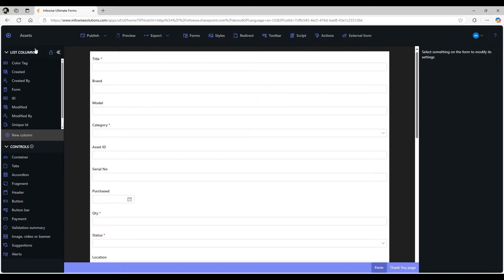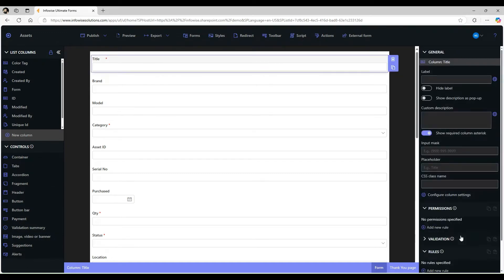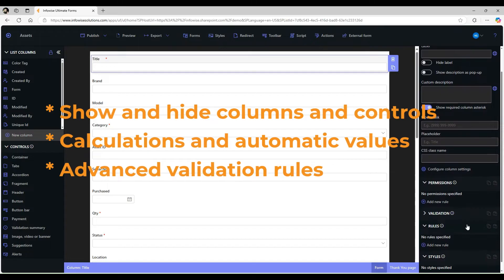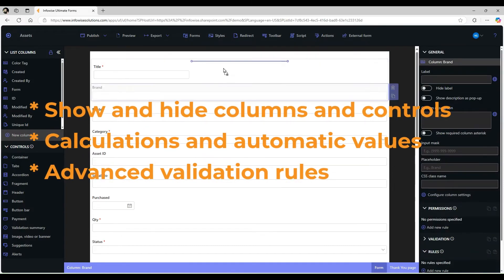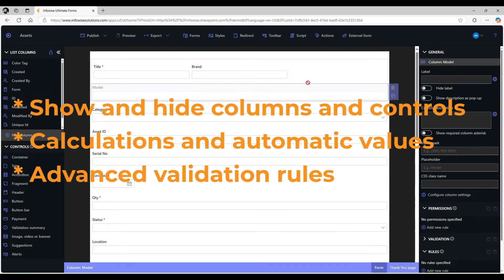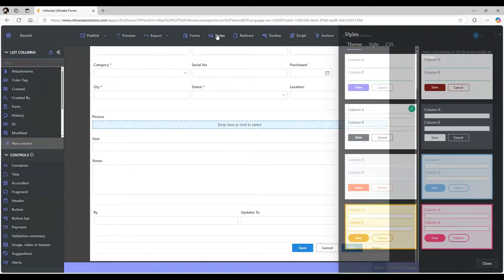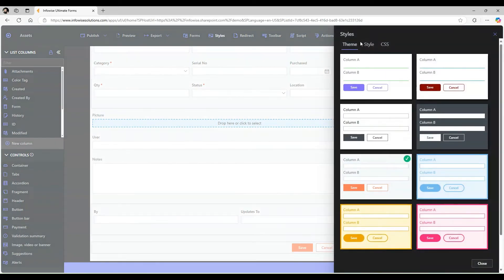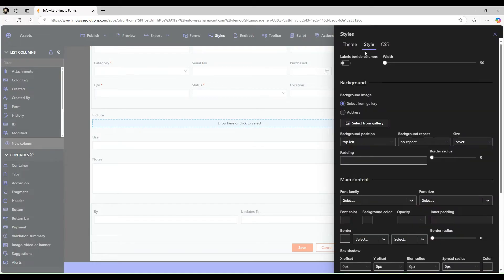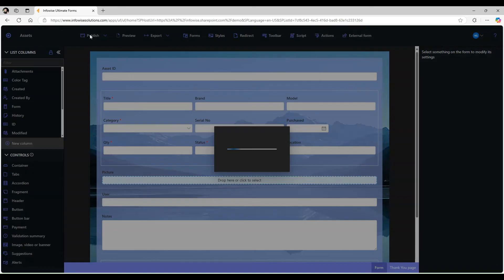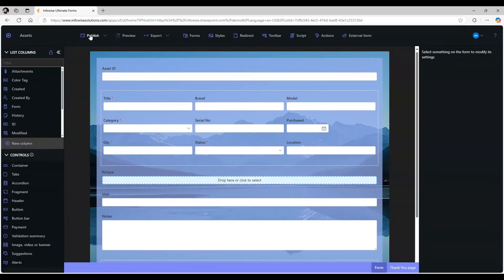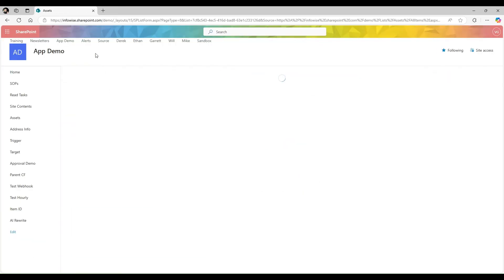I will use the list columns on the left, I will add controls, and I will also configure rules for permissions and validations. I can then select a theme or configure my own style. I simply click on Publish and my new form is already there.